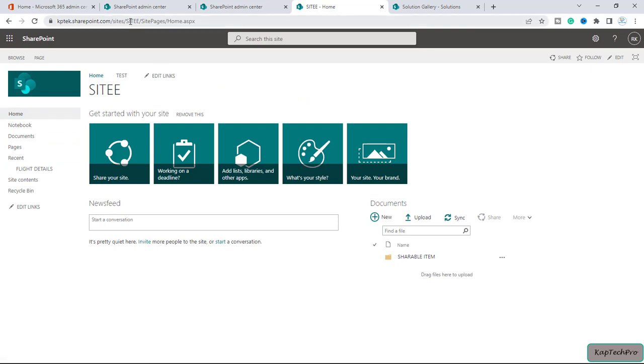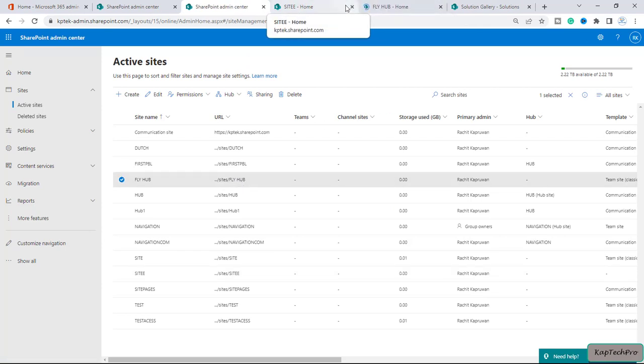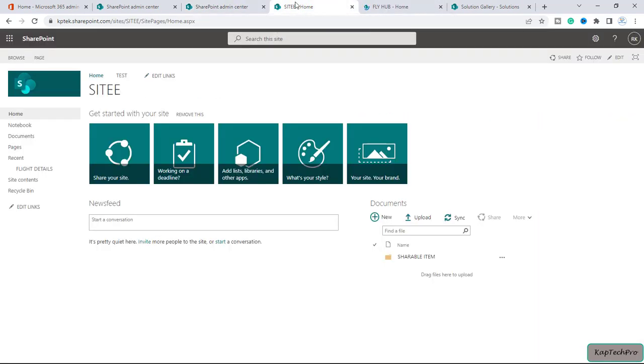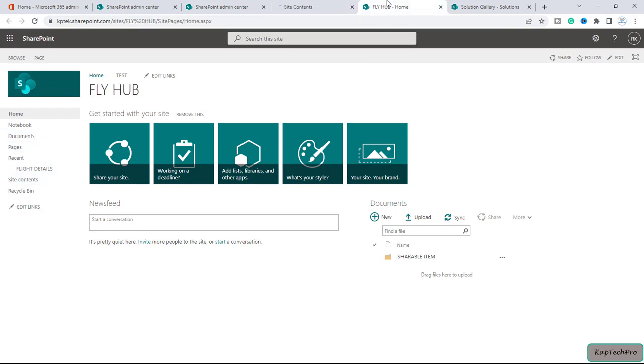Now you can see our new site is created using the template. Let's open the FlyHub site as well. You can see this is the site which we created using the FlyHub site template, and it's quite the same. Now we'll click on the site contents, and on FlyHub will also click on site contents.